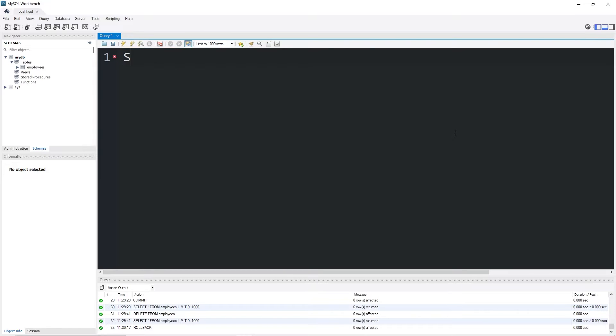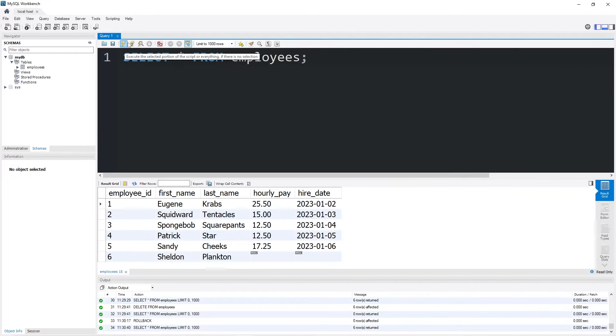Now, if I were to select all from the name of my table, our table is back to what it previously was.